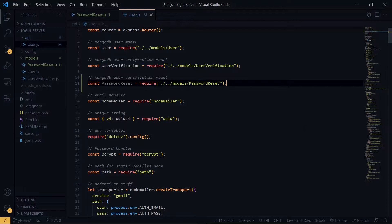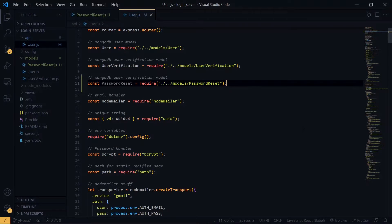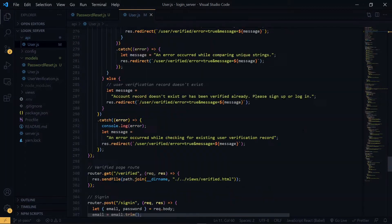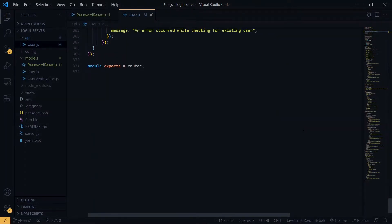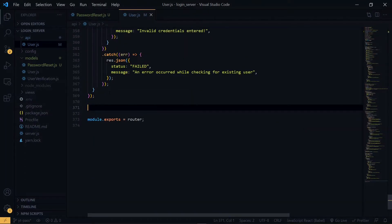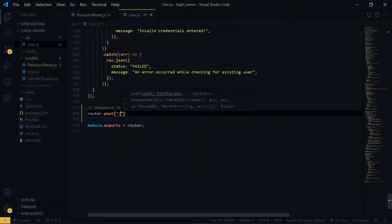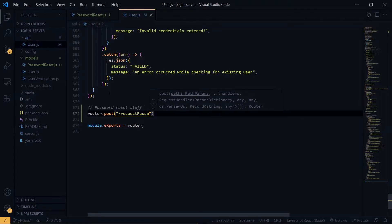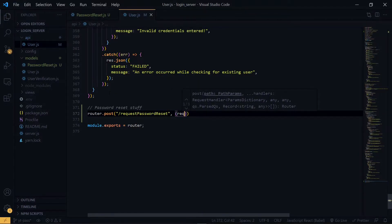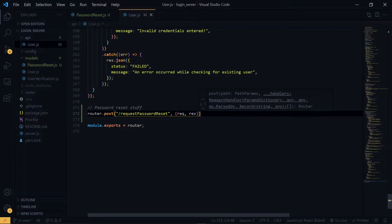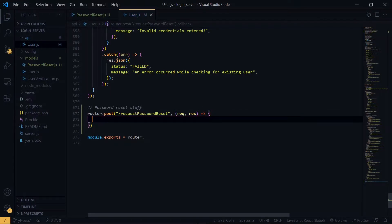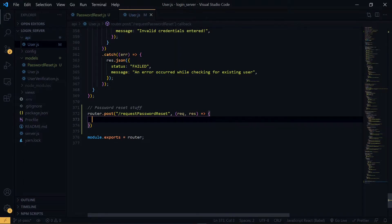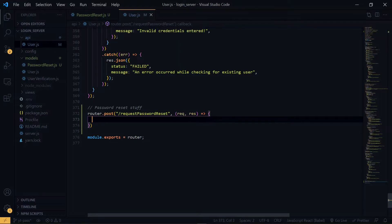The next thing we need to do is to set up a route to request for the password reset. That will be the first route to be called when the user wants to reset the password. This will be a POST request which will be received from the front end. In the body of the request, we will be expecting an email address and also a redirect URL. We will make use of the email to send the password reset email to the user. And the redirect URL will be put in the email so that once the user clicks on the link, he or she will be directed to that page on the front end.